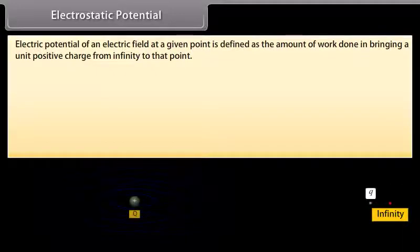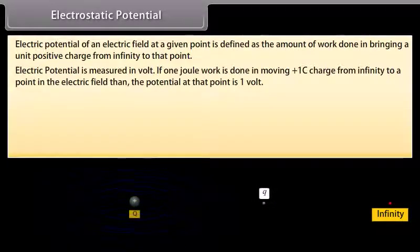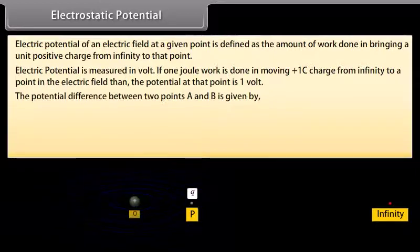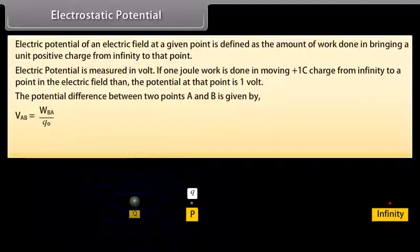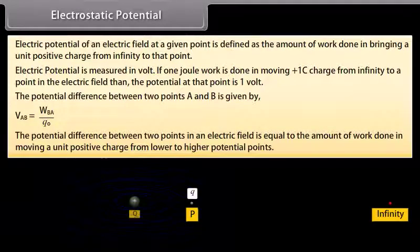The electric potential of an electric field at a given point is defined as the amount of work done in bringing a unit positive charge from infinity to that point. Electric potential is measured in volts. If one joule of work is done in moving a +1 coulomb charge from infinity to a point in an electric field, then the potential at that point is one volt. The potential difference between two points A and B is given by V_AB equals W_BA upon Q0, which equals the work done in moving a unit positive charge from lower to higher potential.